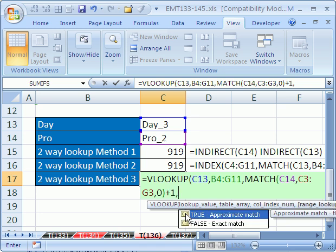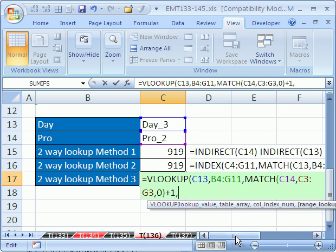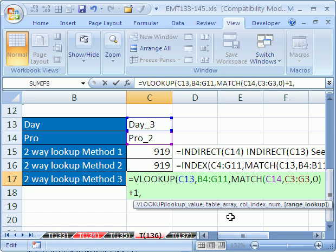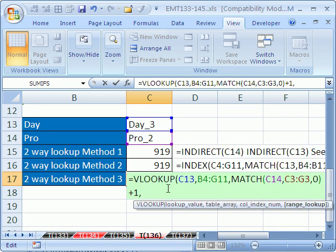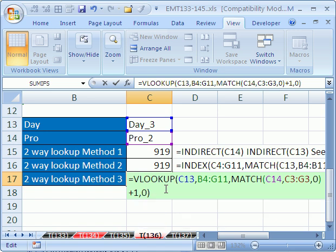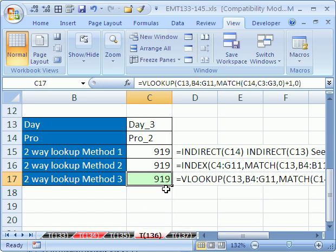So that gives us the column number. So if we click right here, you can see it gives us the column. Now, the range lookup, we need to put a 0 here, because we're actually looking up a word, which is an exact match. So we're going to put 0, and then close parentheses, Control Enter.